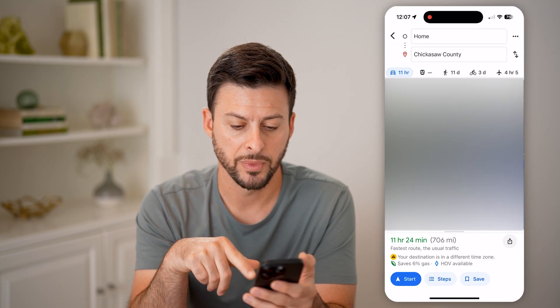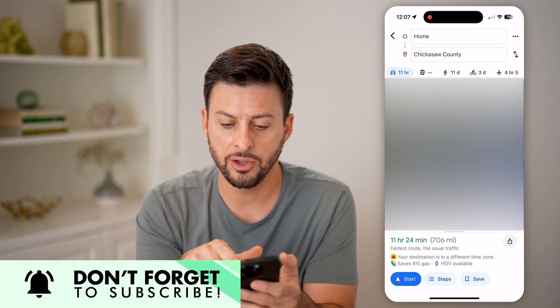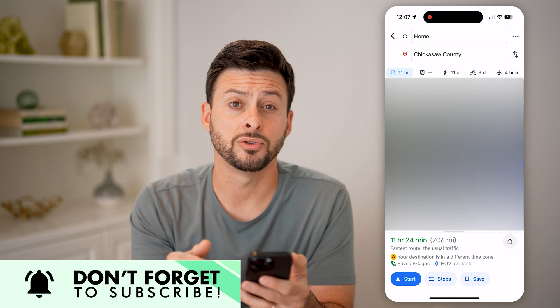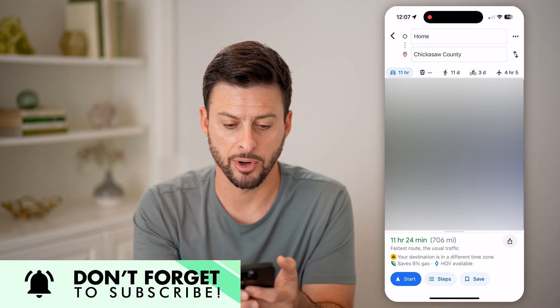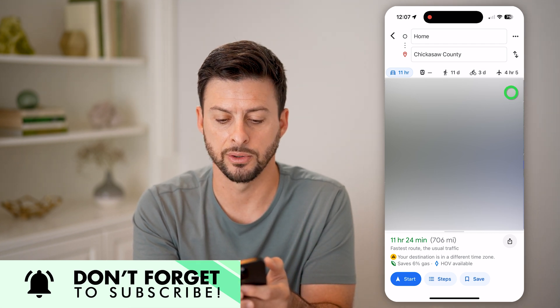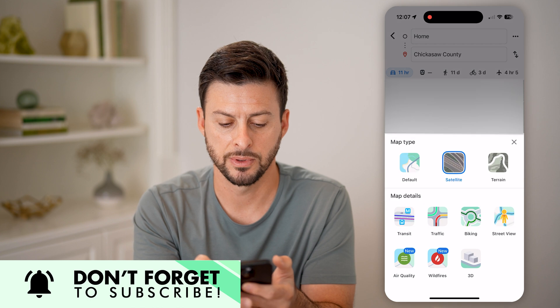So if you've already started navigating somewhere, unfortunately it doesn't give you the option within there. You're going to have to tap the little exit button, and then look for those two diamonds at the top right. Tap on those two little diamonds.